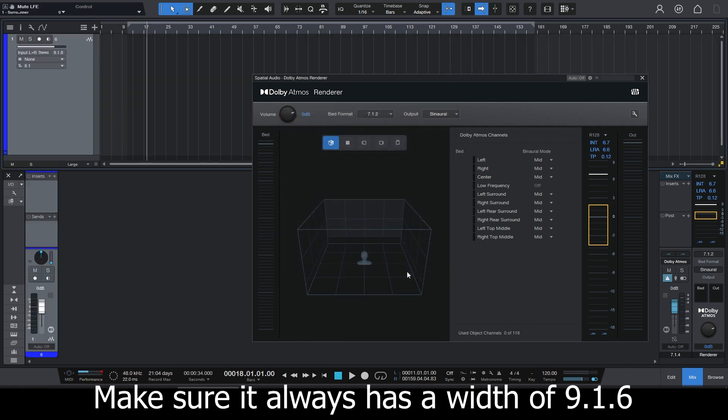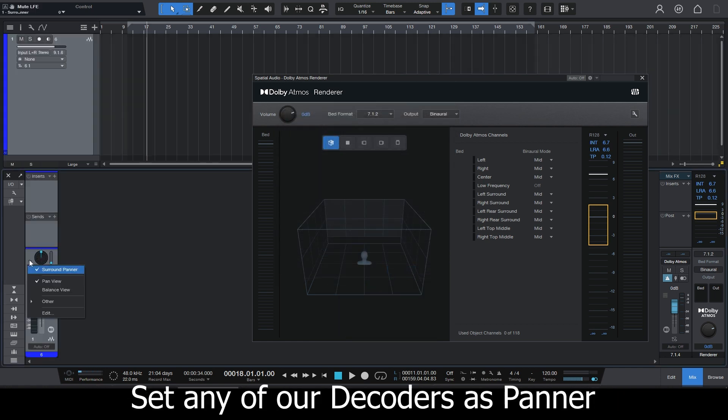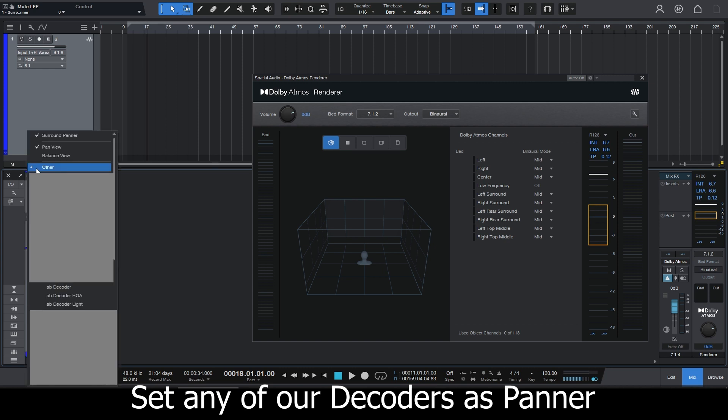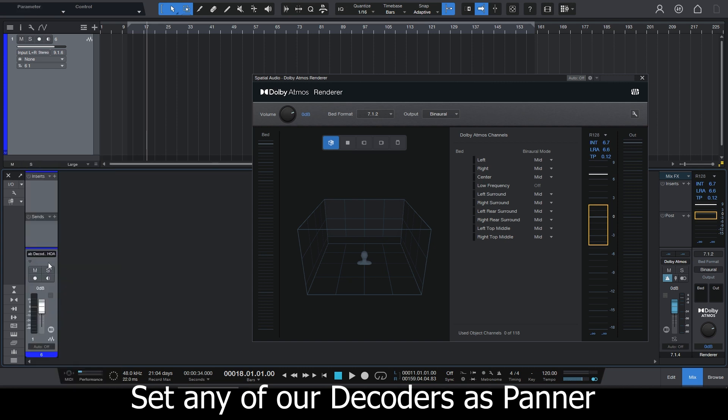I'm just going to add a new track and set it to 9/16. And I'm just going to set the panner to be one of our ambisonics decoders.